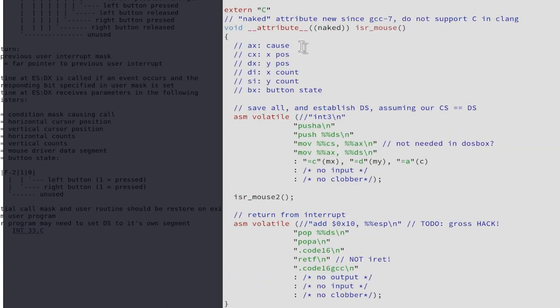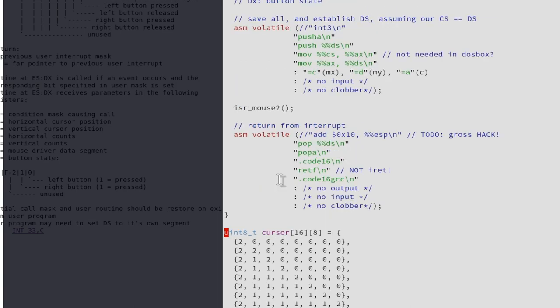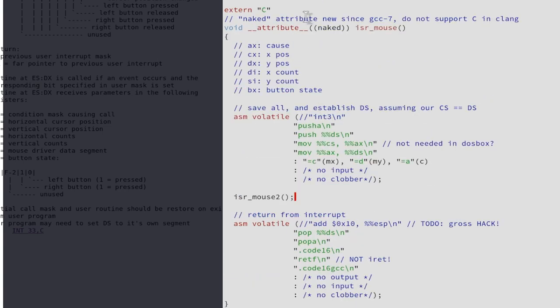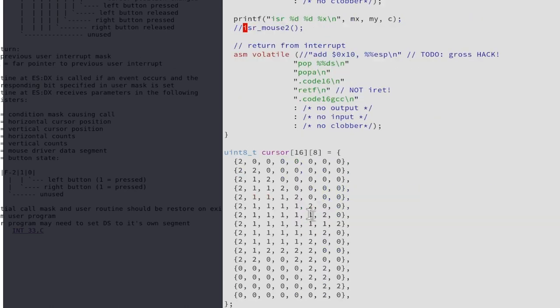As we established using this naked attribute here for this function, this function would actually not work. It took me quite some while to debug this, and the reason for this is actually pretty simple.